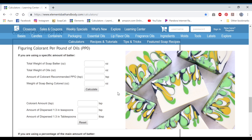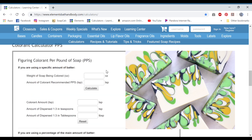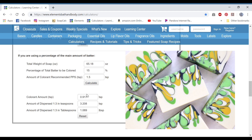For the next one — the black — I'm using smooth coconut carbon or activated charcoal, per pound of soap, and I'm using a percentage. So I go down to the percentage section. For this one we need the total weight of soap, which is 65.18. The percentage we're using is 15. I always use 1.5 for the activated charcoal and calculate. You get around one teaspoon, so that's what I ended up using — one teaspoon for this. So your black and white are done.